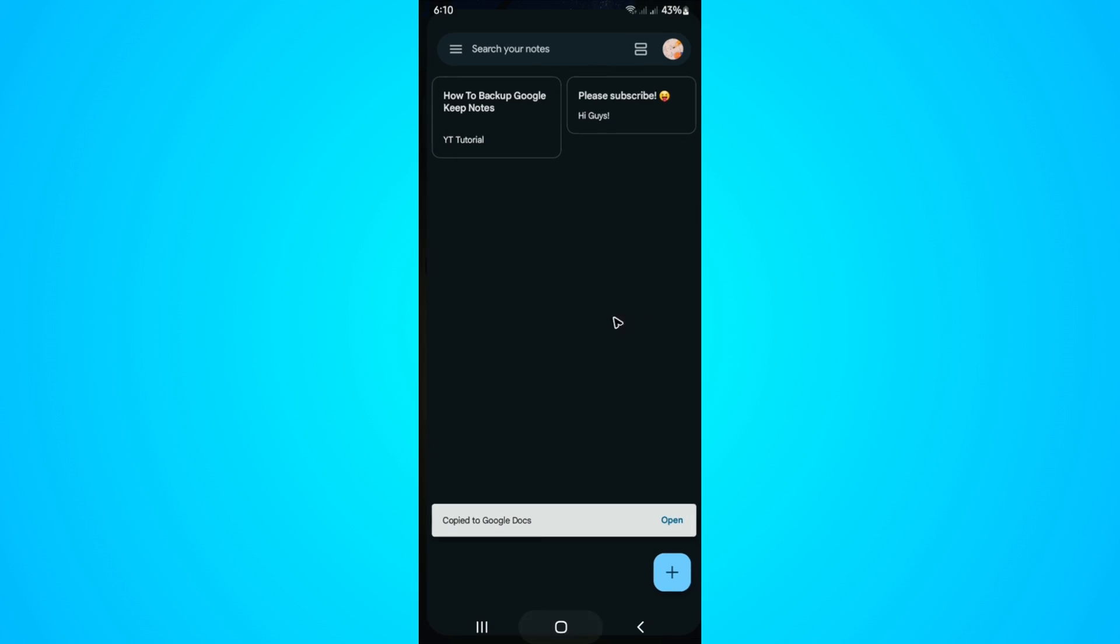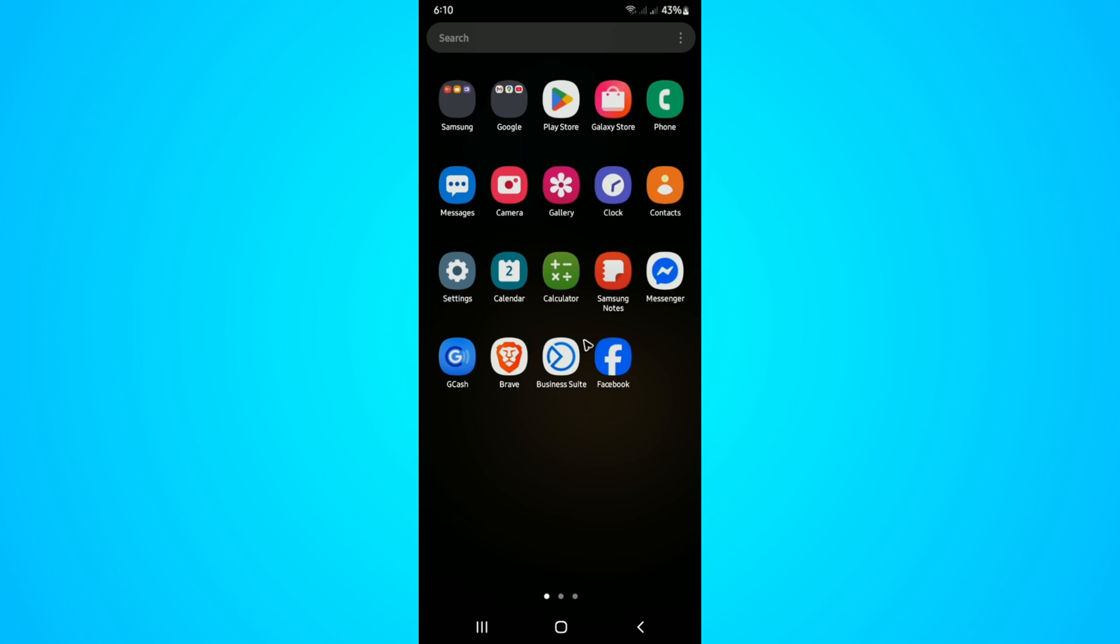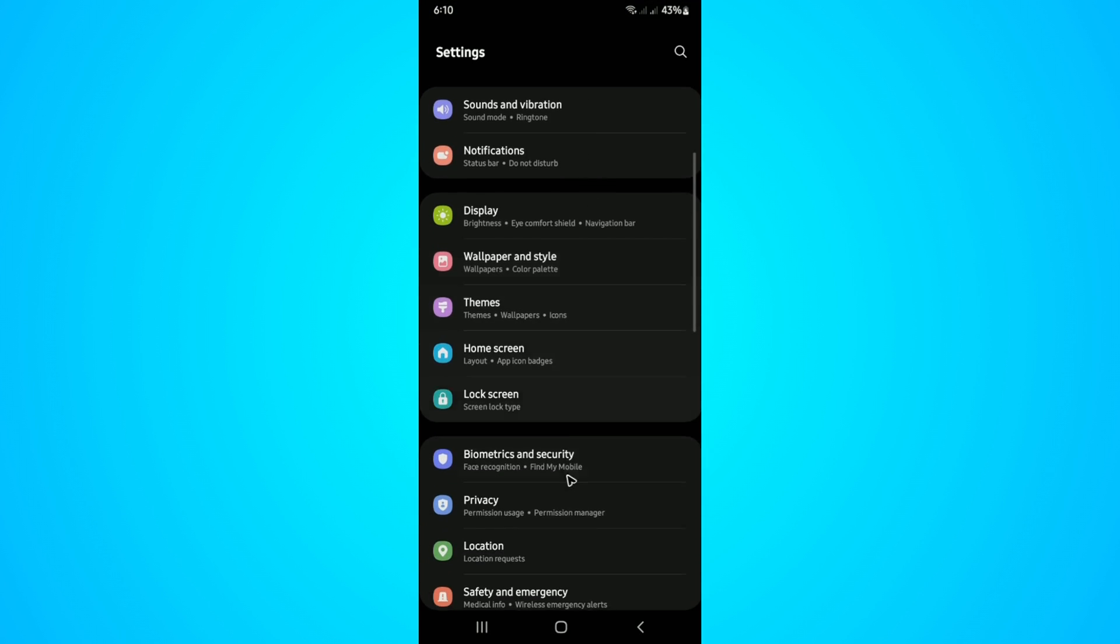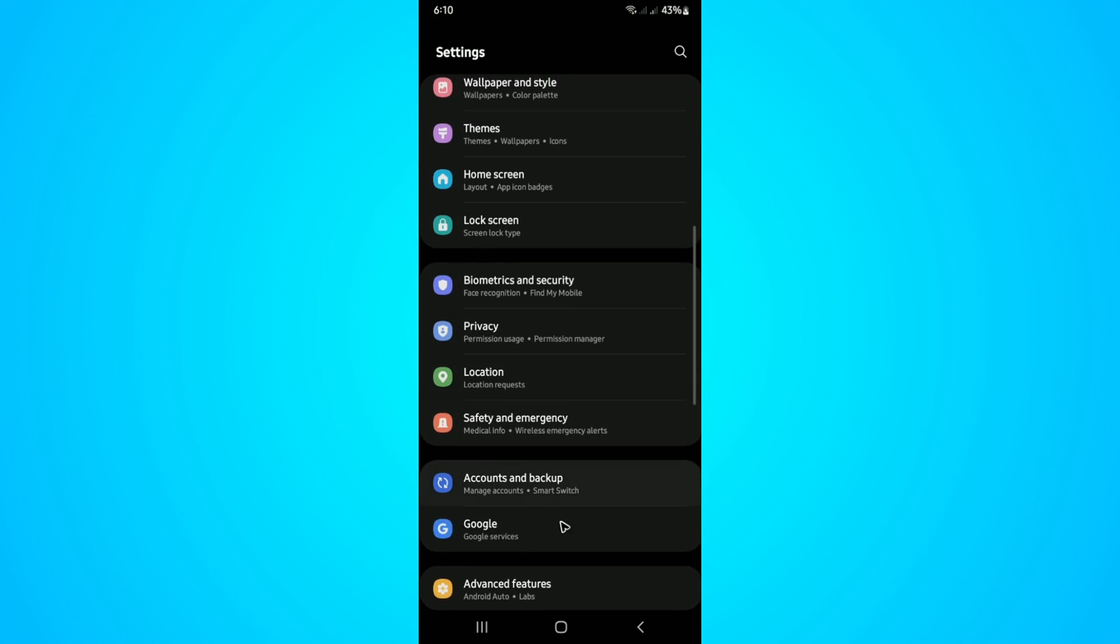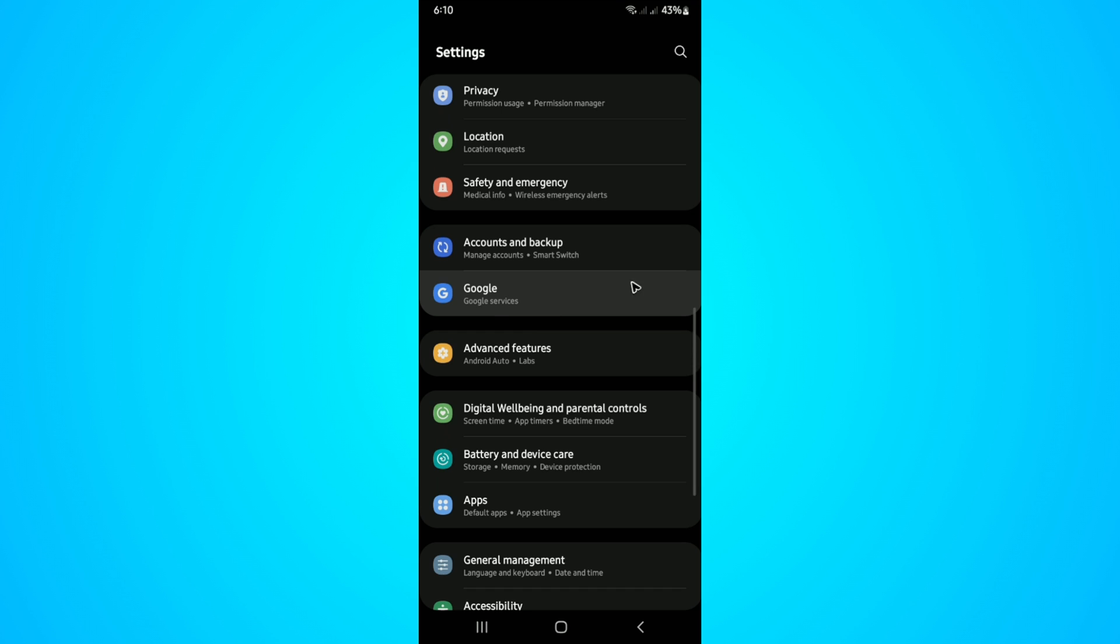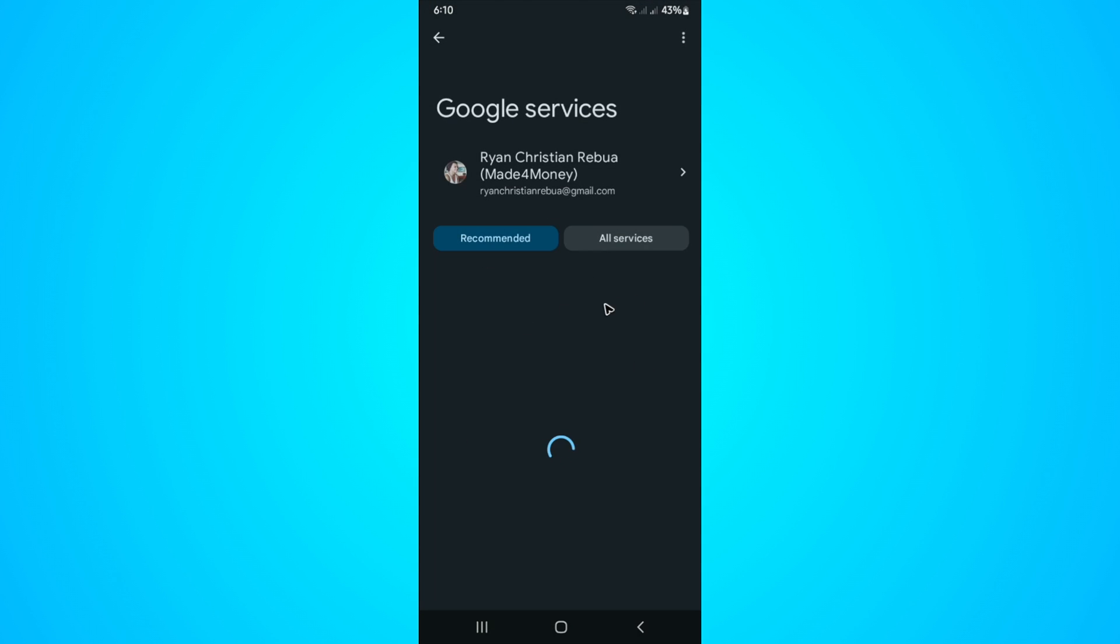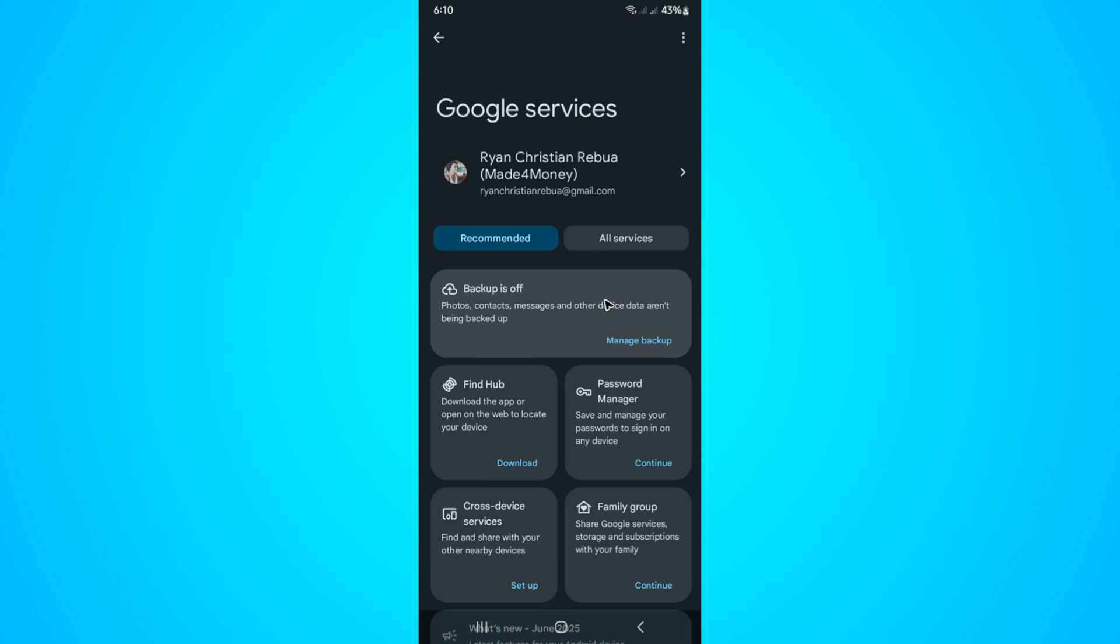Another option, go over to your Settings and find Google. Tap on it. Now in here, make sure that backup is turned on as well.